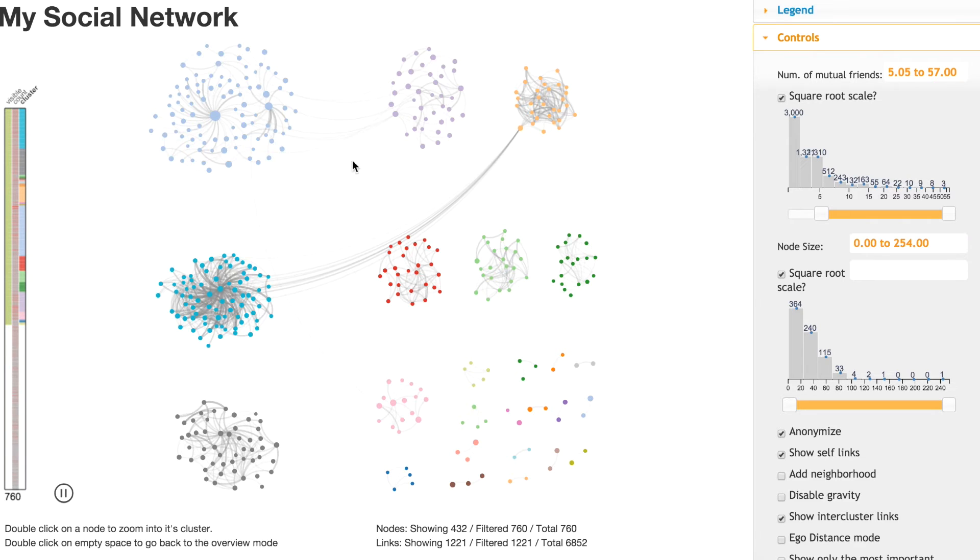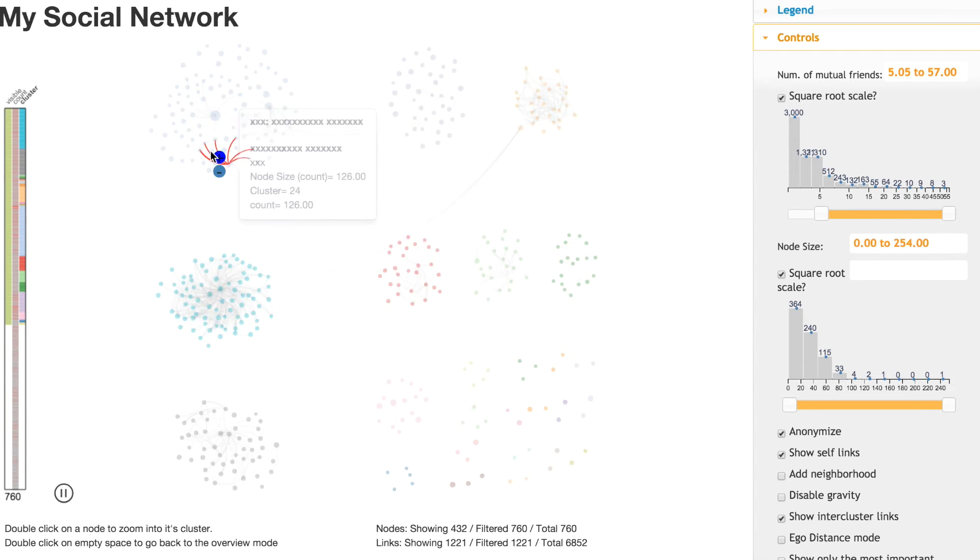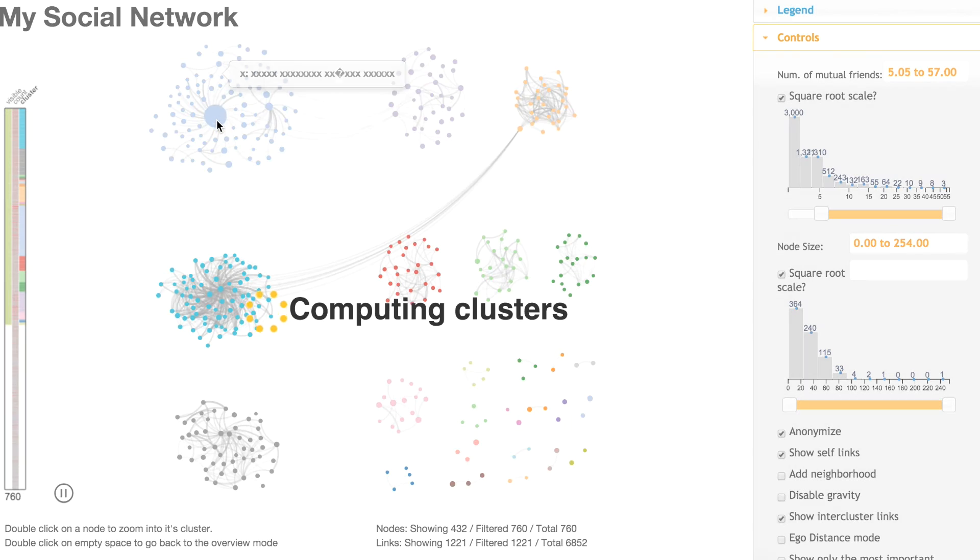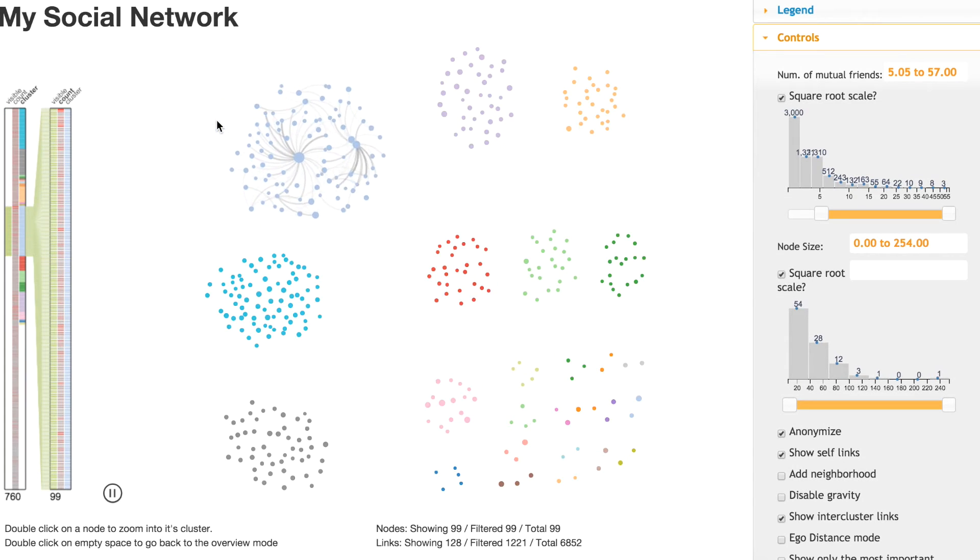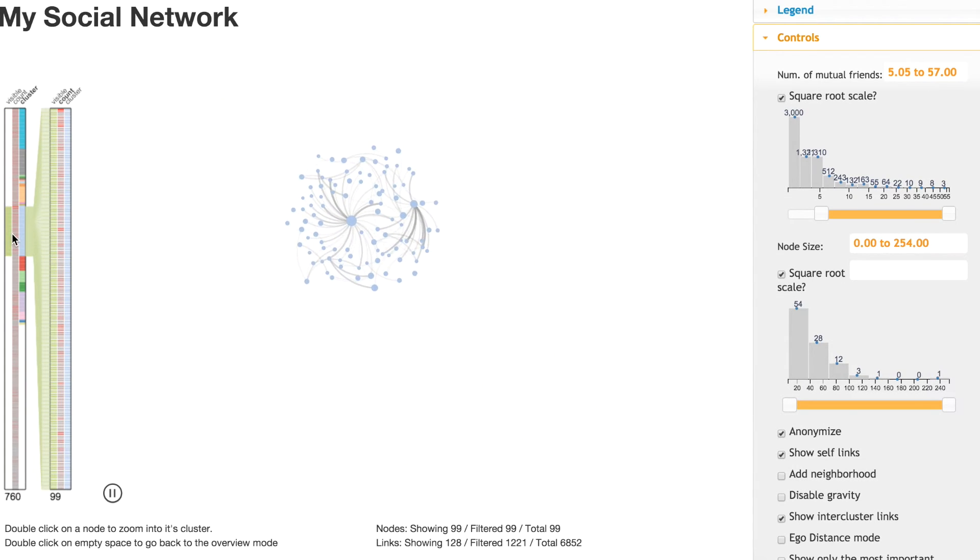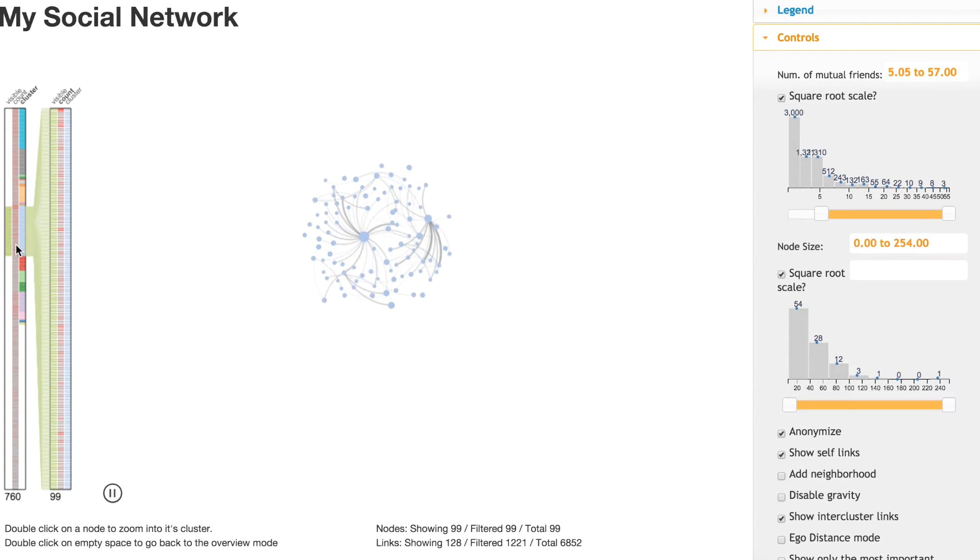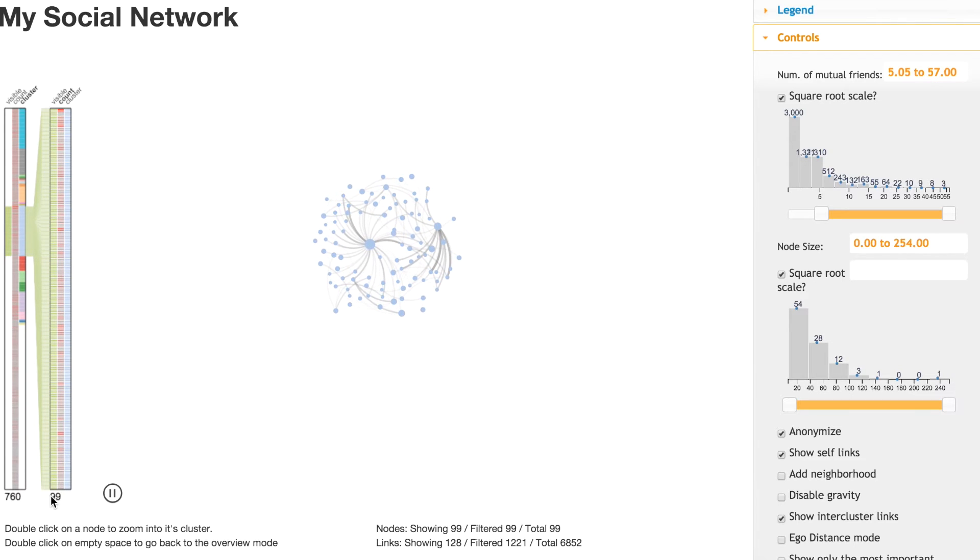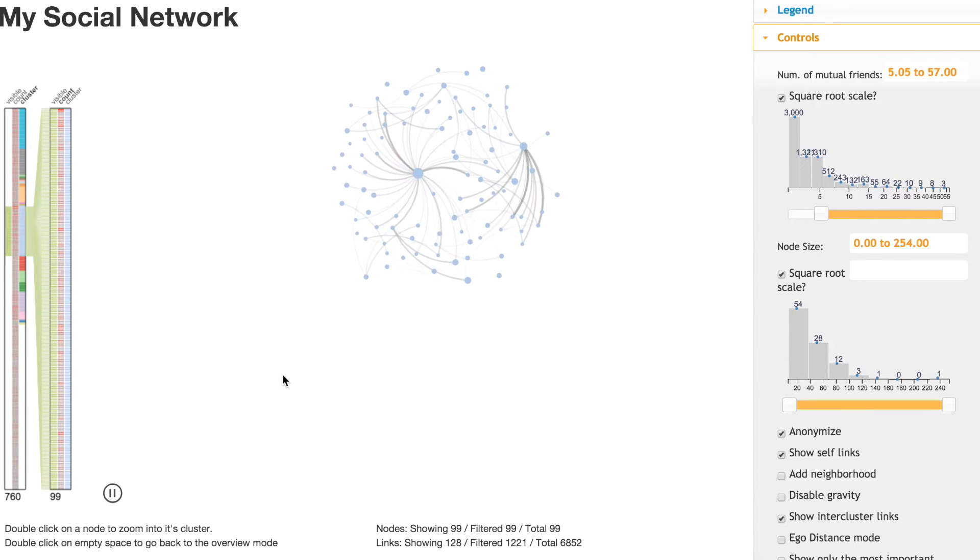From this one we can explore that this network is interesting to us, so I can jump into that network. By doing that, the node navigator will show me that inside that network there are 99 nodes that have been selected here, and this is the second step in jumping into.